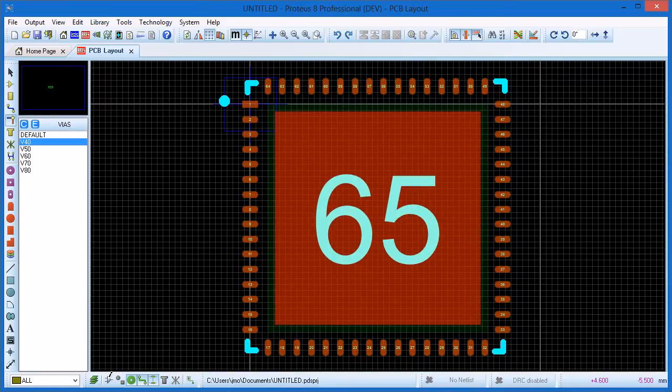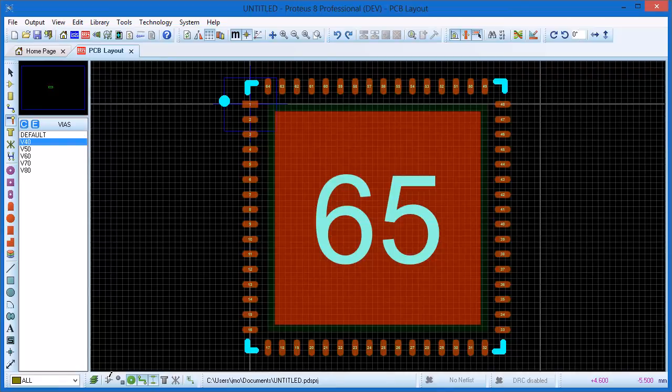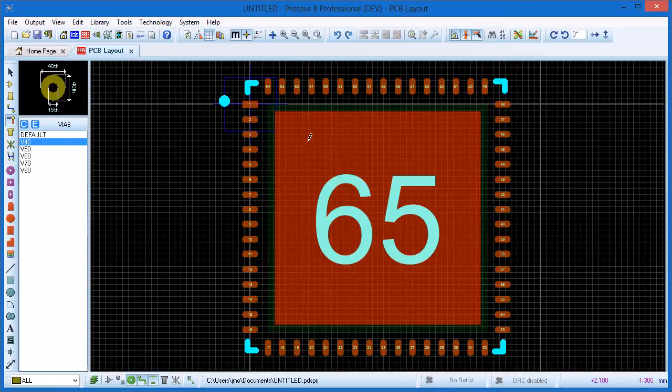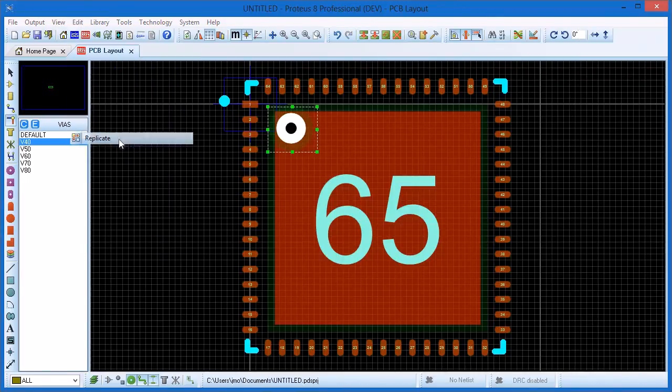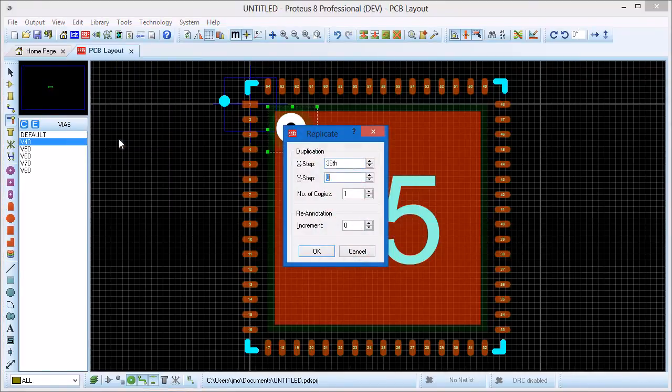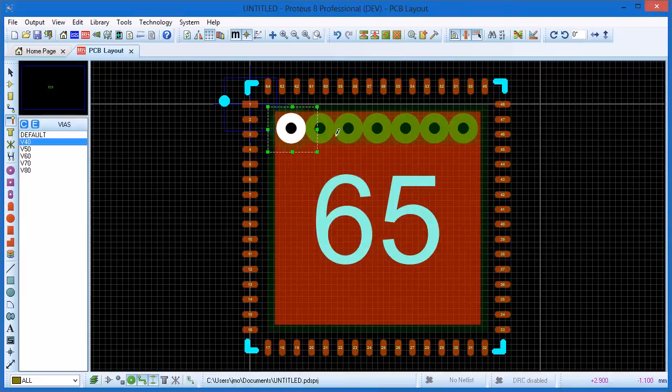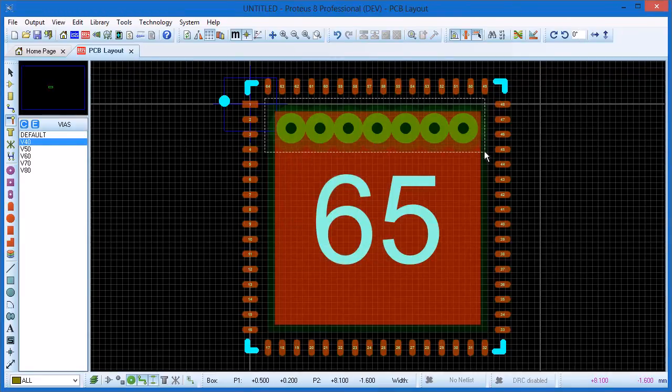There is little point in adding stippled paste until we have our stitching vias in place as we would want to keep them separate. Select via mode and V40 via style then place one near the top left of the thermal pad. We use the same technique as we did for placing the pads. First replicating a row and then selecting the row and replicating downwards.